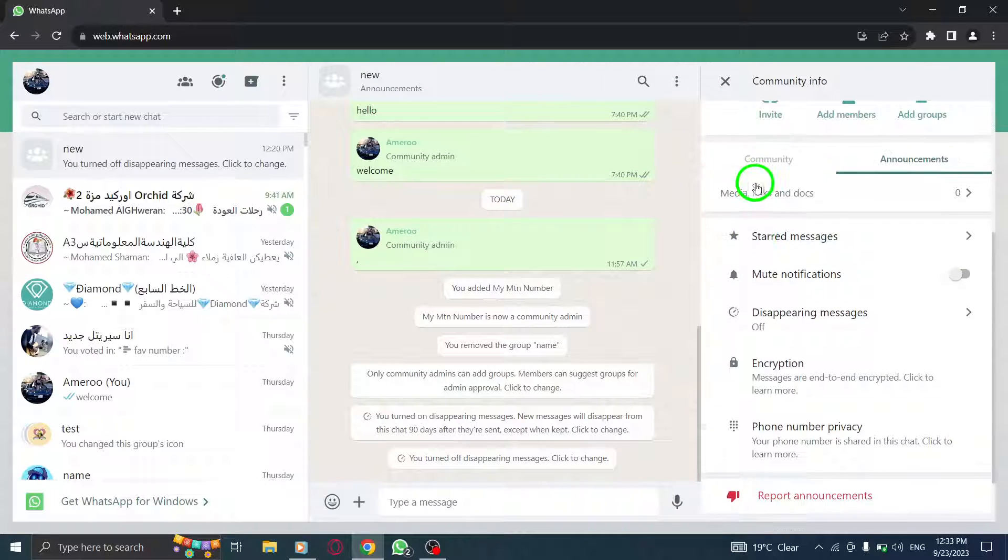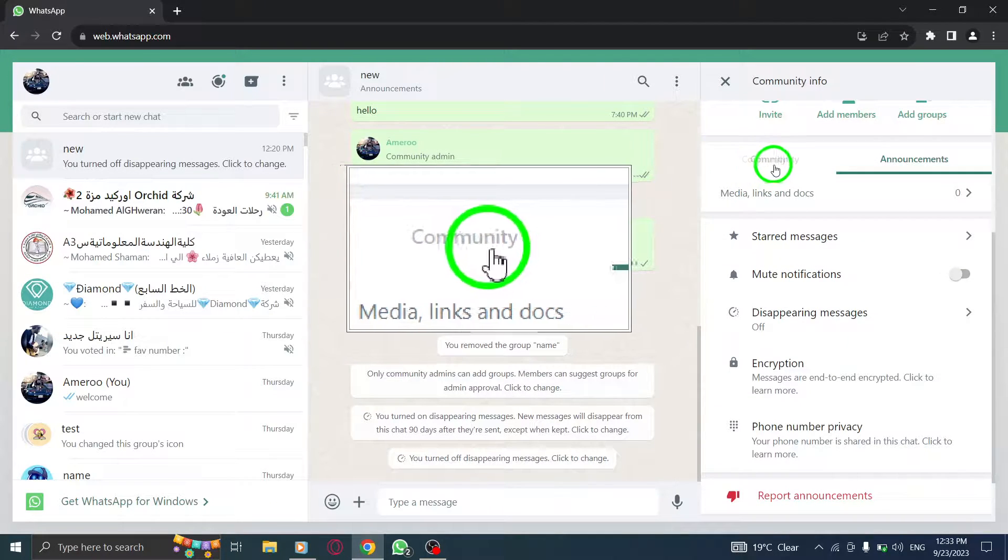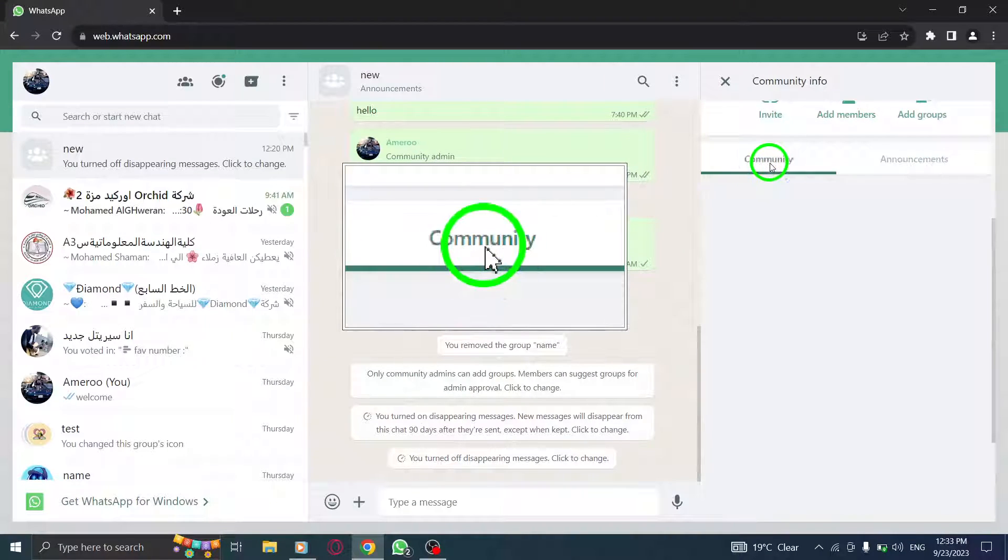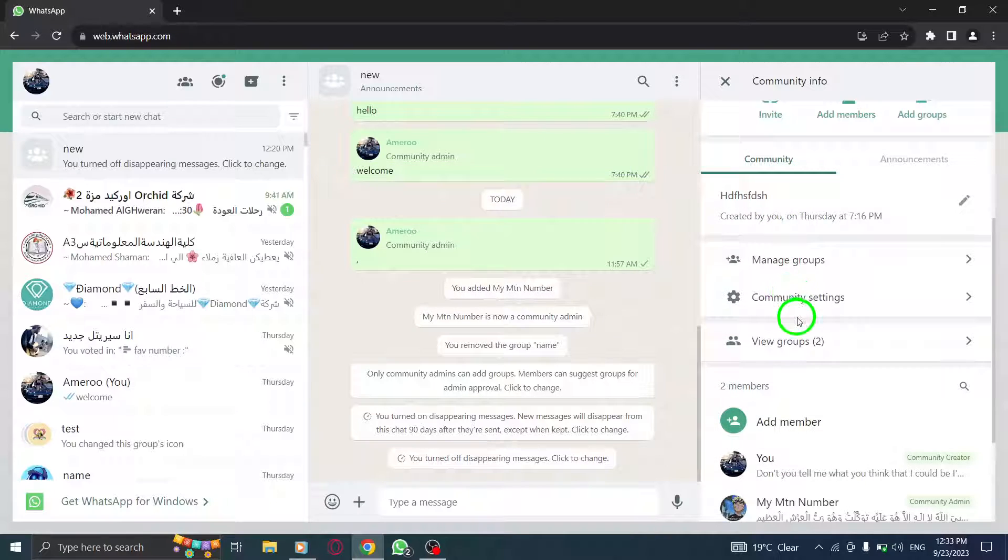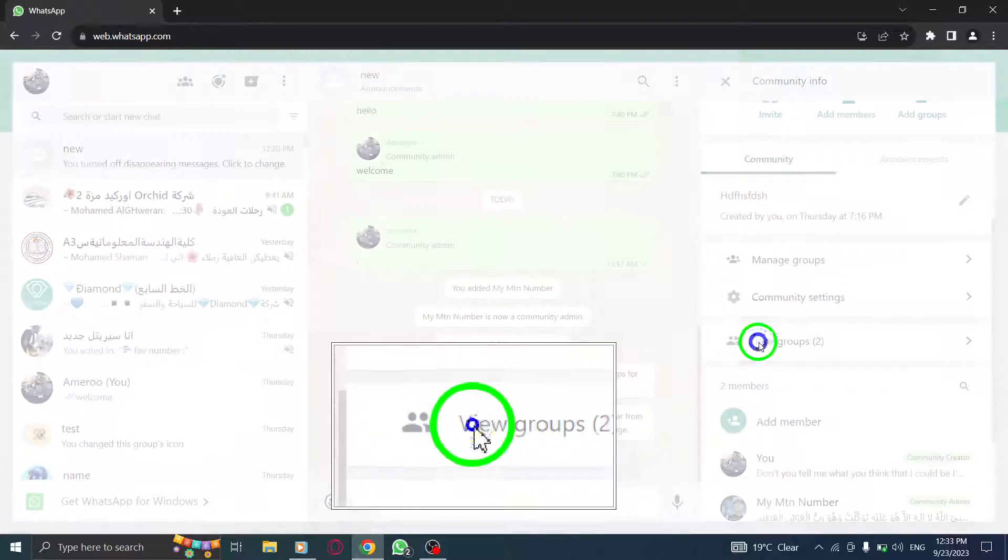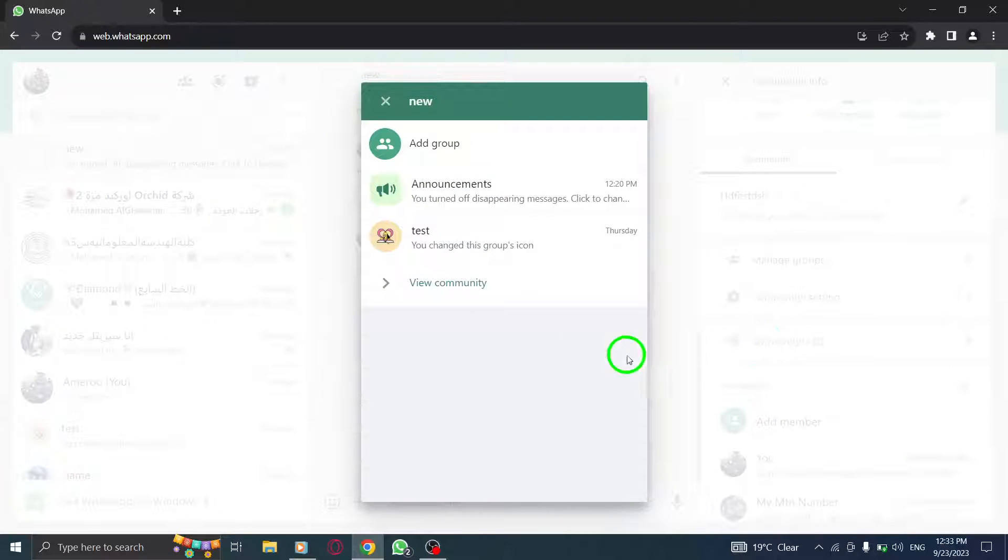Step 5: Now, go to the Community tab. Step 6: Click on View Groups to access a list of all the groups within the community.